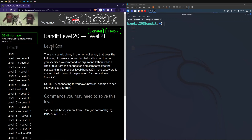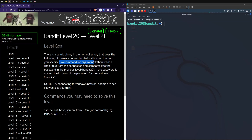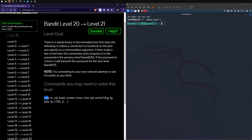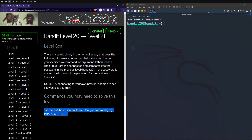That brings us to level 21. Our goal: there is a setUID binary in the home directory that makes a connection to localhost on the port you specify as a command line argument, then reads a line of text from the connection and compares it to the password in the previous level bandit20. If the password is correct, it will transmit the password for the next level. This one seems pretty tricky - we've got more networking, so possibly SSH, netcat, bash, screen, Tmux, Unix job control, background tasks, foreground tasks, running jobs.